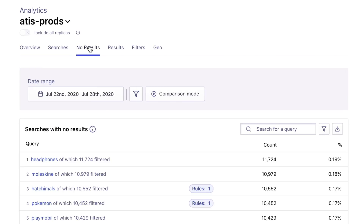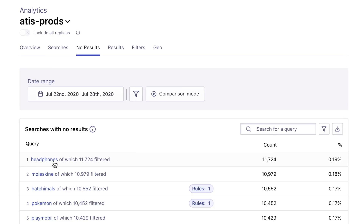Here in my bookstore dataset, for example, I can see many of my users are searching for headphones, but we're not currently selling headphones in the bookstore. So that's a really great piece of information that could even open doors for me.